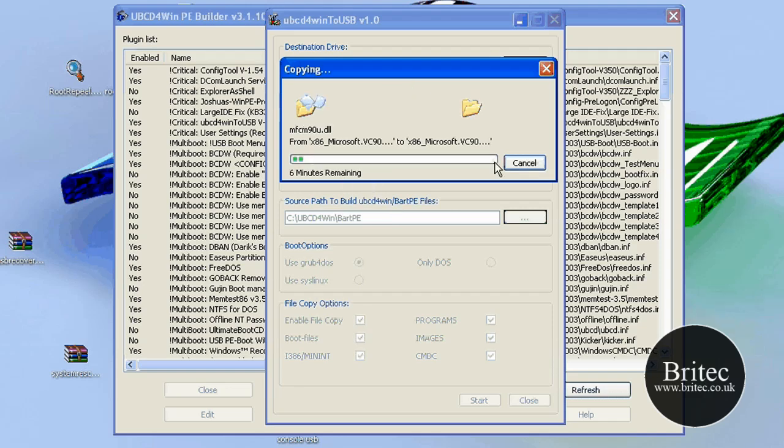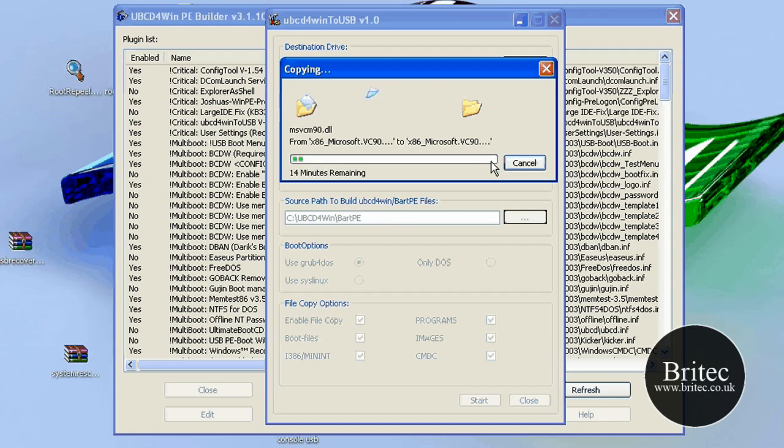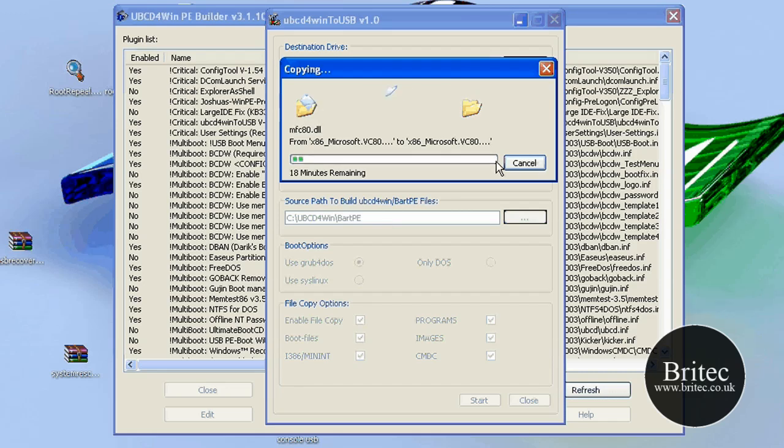And that's basically it. Once this is finished, you just put that in your, leave it in the actual machine, go to your boot order, change the boot order to boot to your USB stick or USB pen drive or whatever you want to call them, thumb drive. They're all different names. And then basically you should boot up into this Ultimate Boot CD for Win.